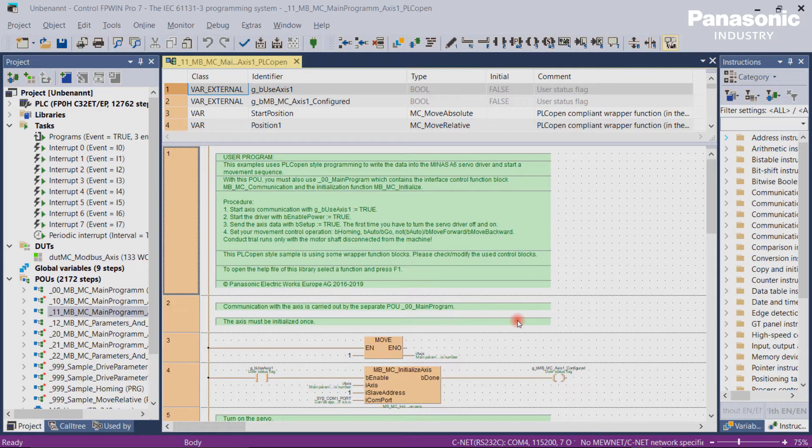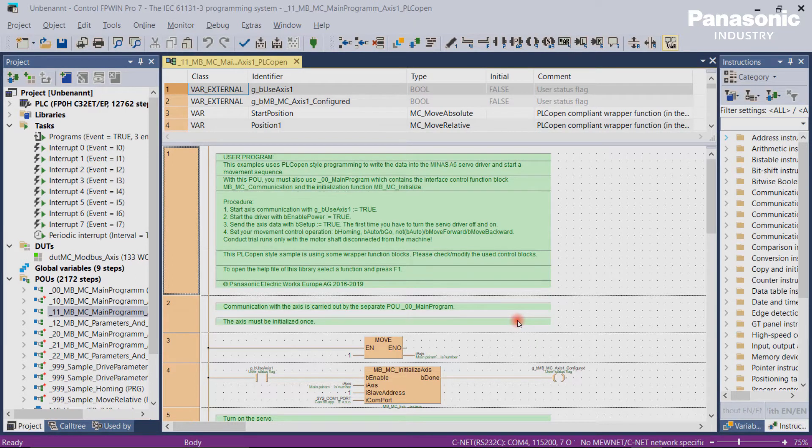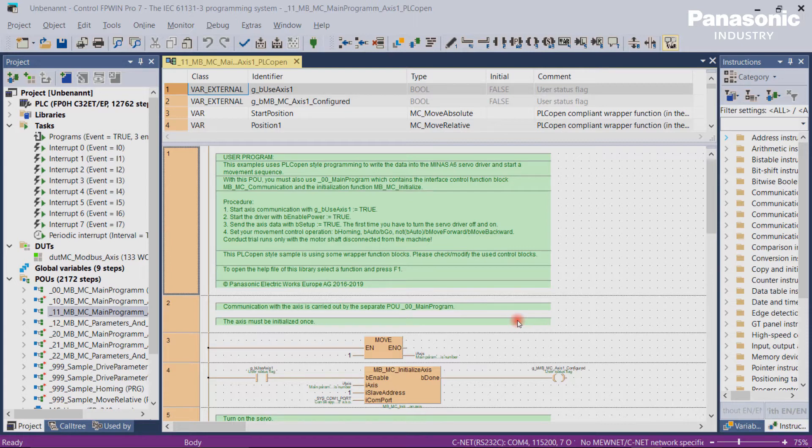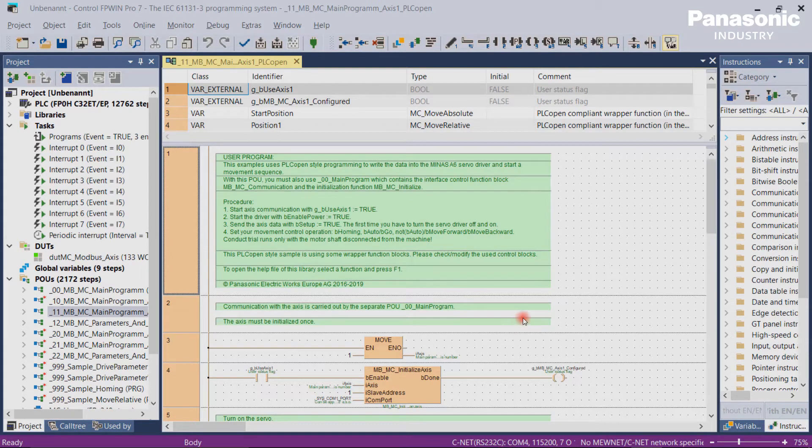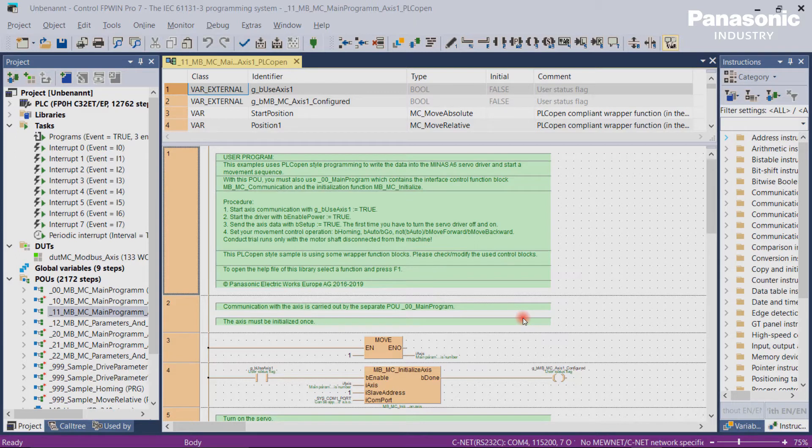it may be necessary to look into the program code of the PLC to find out the root cause. If the project was saved formally into the PLC, it would be possible then to upload the project into FBwin Pro 7. So the machine builder or Panasonic representative would be able to check the program code and can help you.